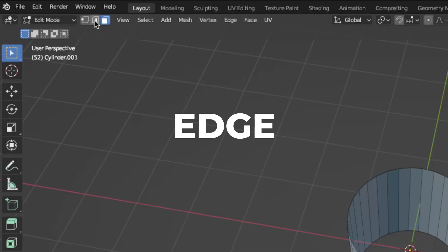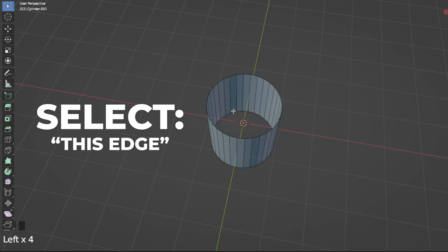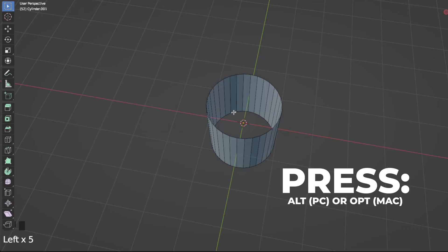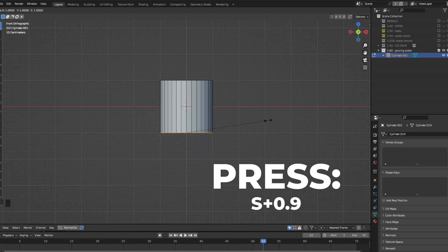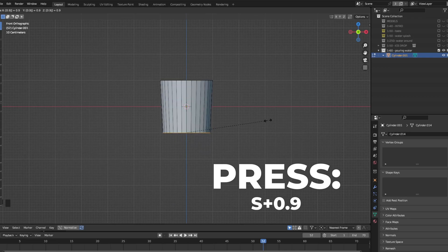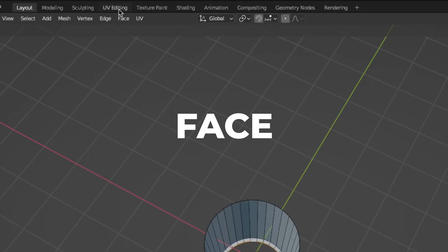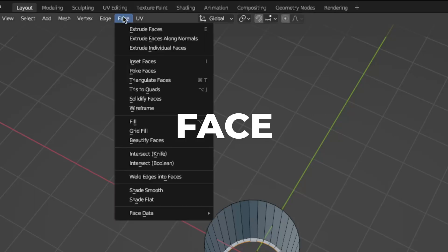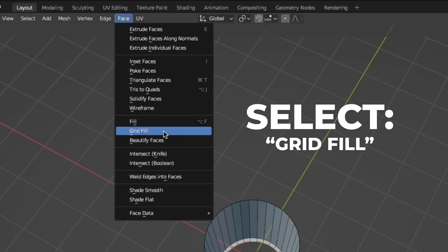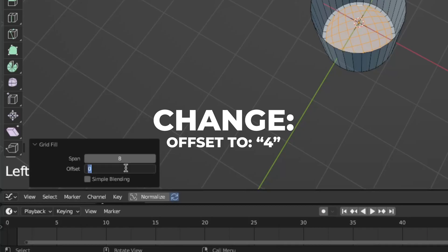Switch to edge, this thing over here. Then select this edge and press Alt or Option to select the whole edge. Press S plus 0.9 to scale it down. Then press E plus S to extrude. Go to face over here, then select grid fill, then change the offset to 4.